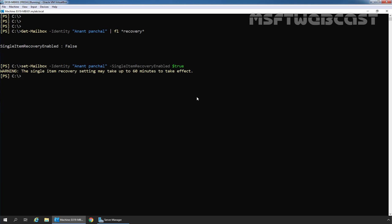We are receiving a warning that the single item recovery settings may take up to 60 minutes to take effect. Let's again run the previous command, and here we can see now the value is set to true. That means we have successfully enabled single item recovery feature for user mailbox Anand Panchal.